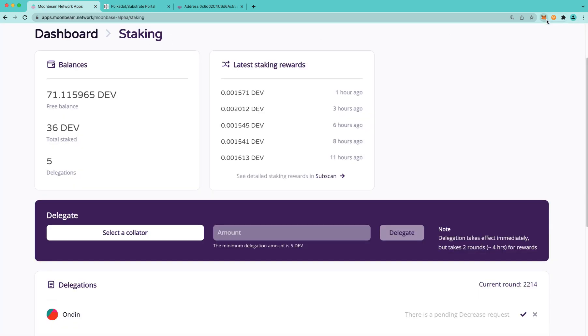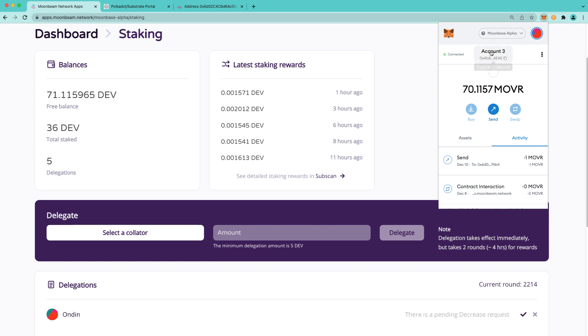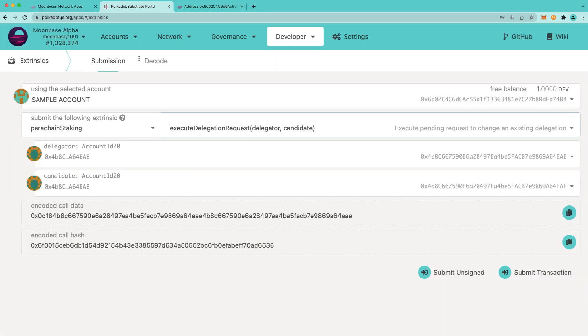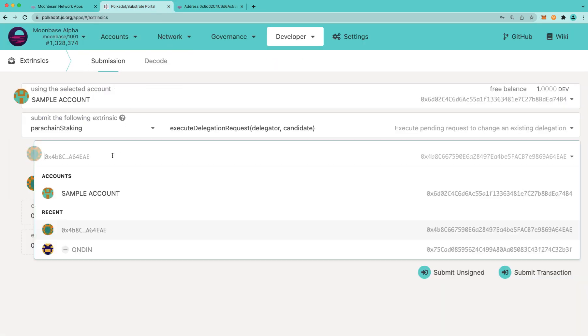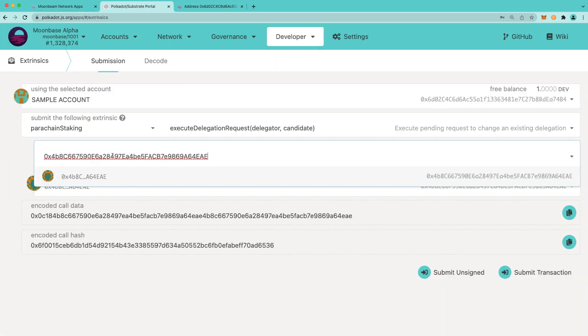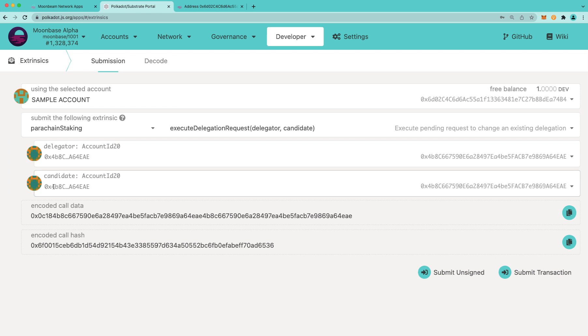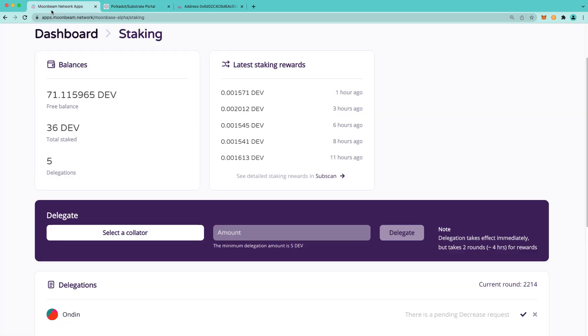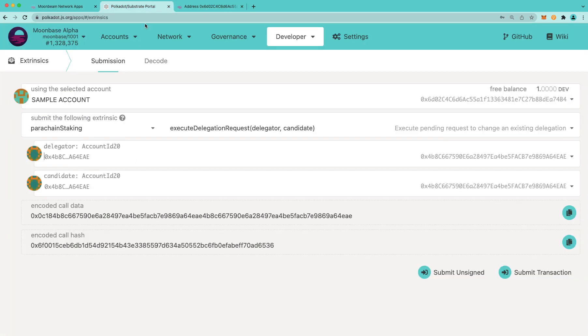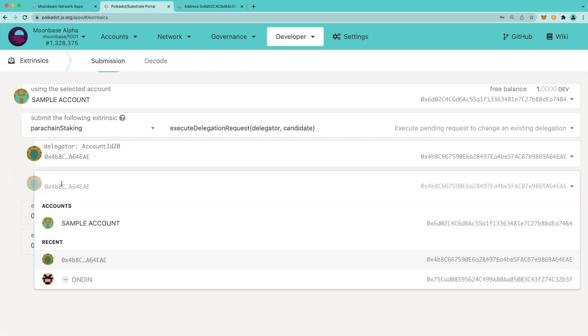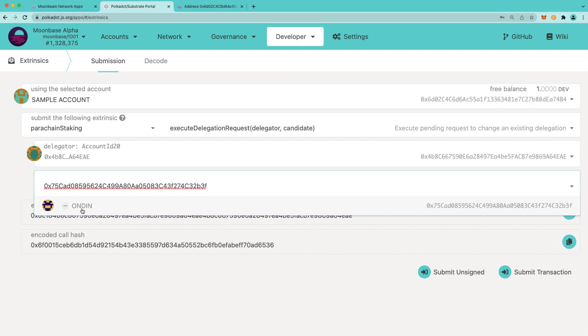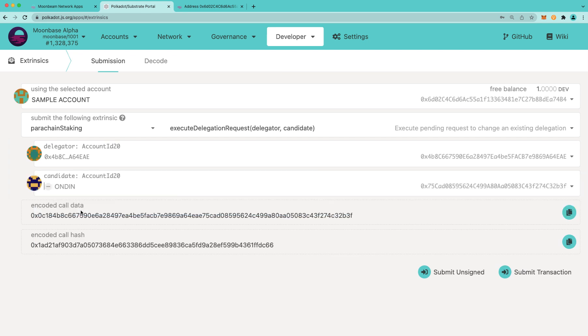Here, I'll copy the address of the original delegator, and I'll paste it into here. You can see that it is different from the sample account here that we'll be sending the request from. And next we need to choose which collator candidate. And here I will copy the address from Moonbeam apps, and we'll paste it in the candidate box.